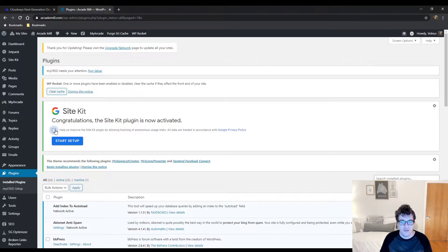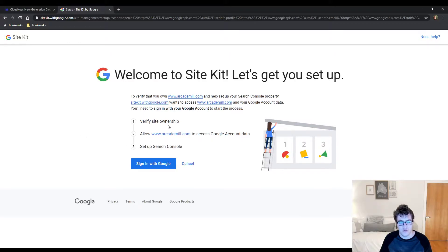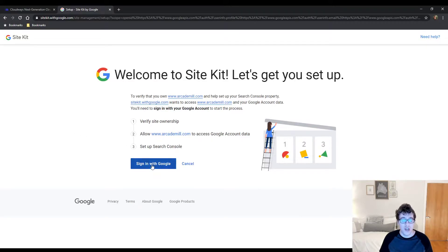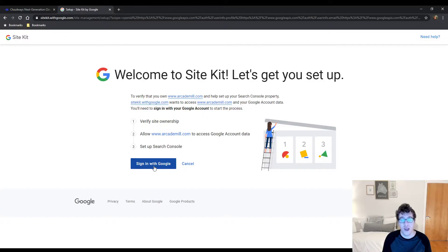When you install it, you'll get a nice little popup here. You can choose to give them anonymous data. I do it so that it helps them. Google tracks everything you do anyways. You'll be asked to sign in with your Google account.